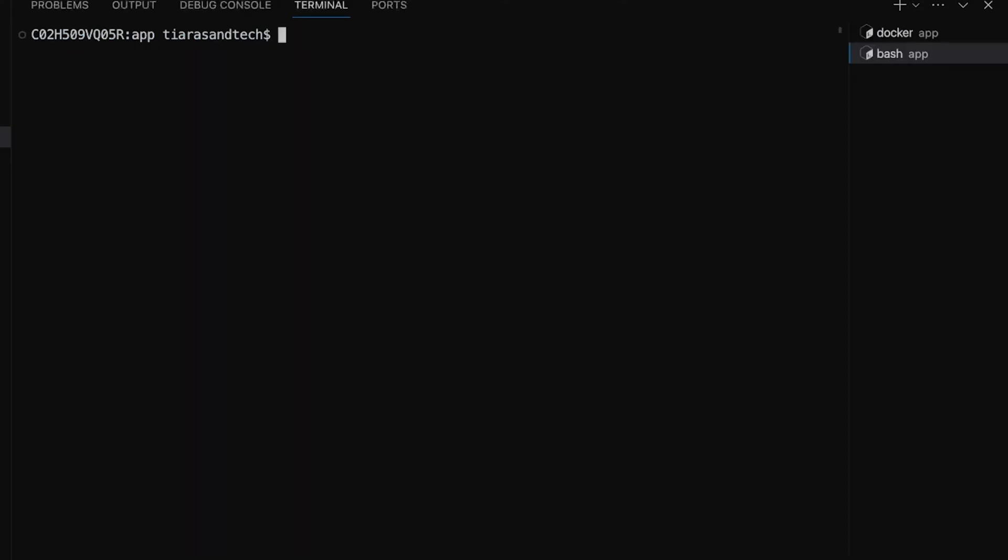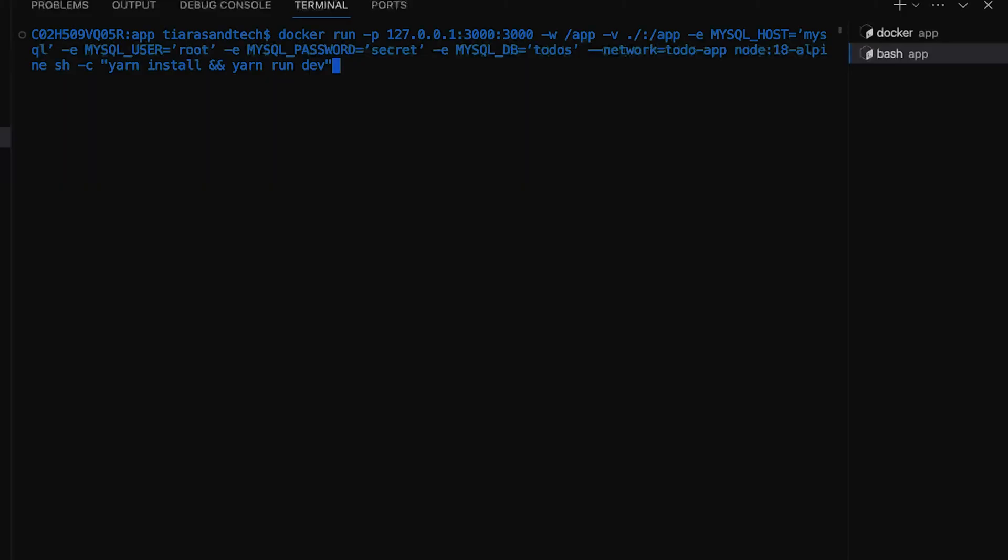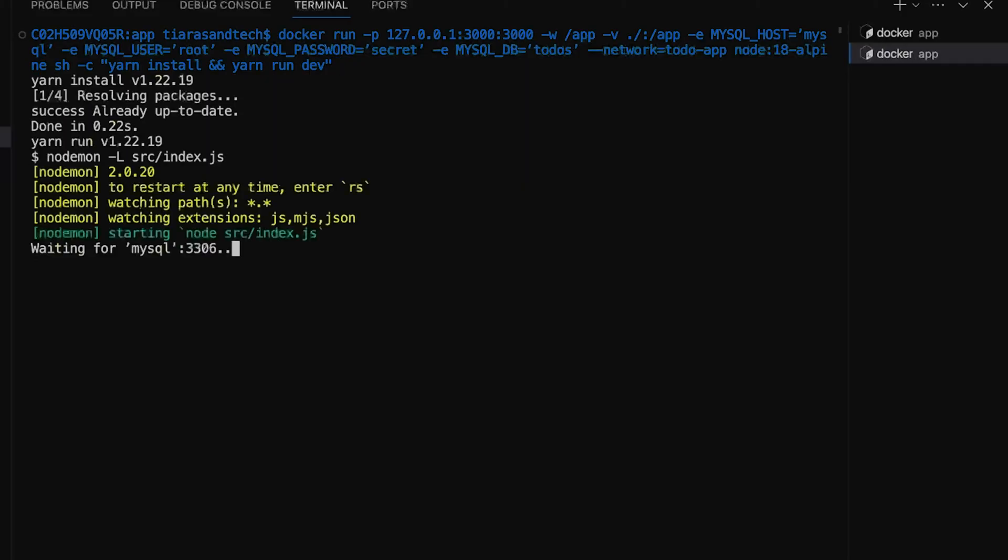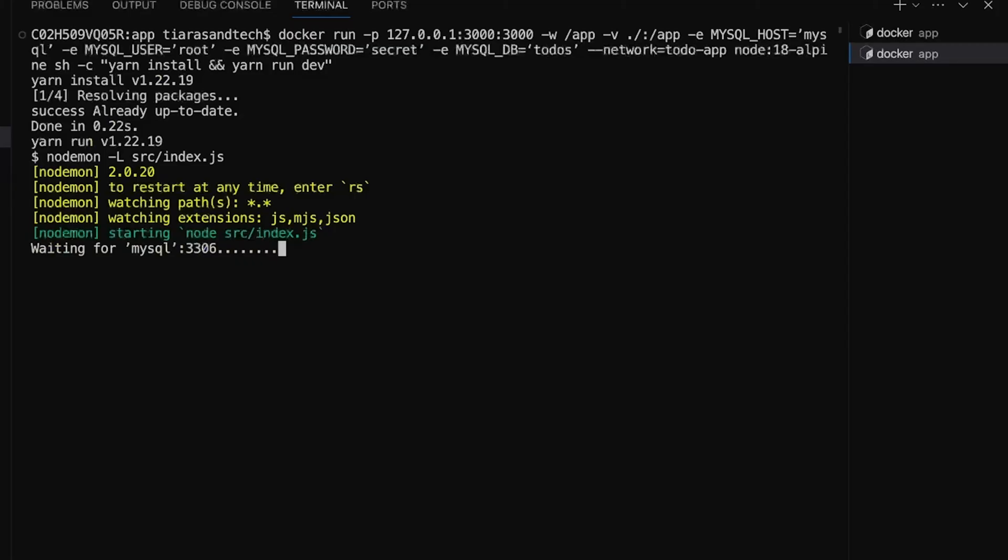Again, diving back into the terminal, typing another lengthy docker run command with even more parameters to ensure it runs your Node.js app. This process can be very error prone, as there's more potential for typos or mistakes that could send you back to square one.